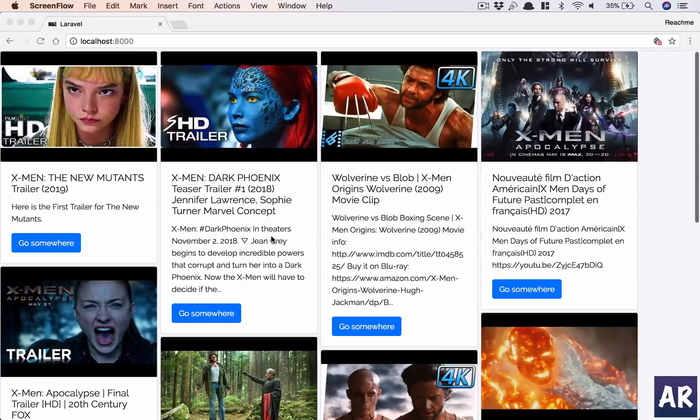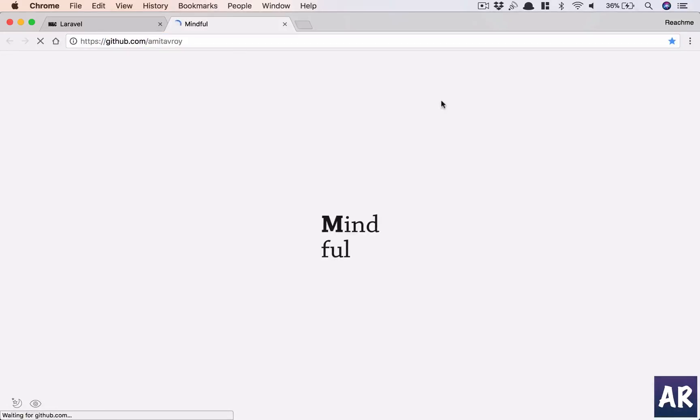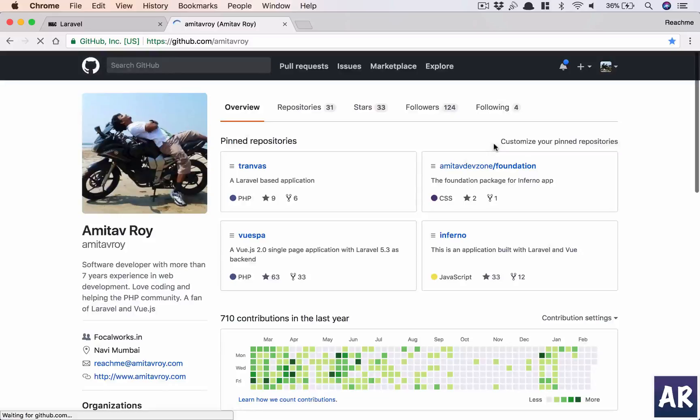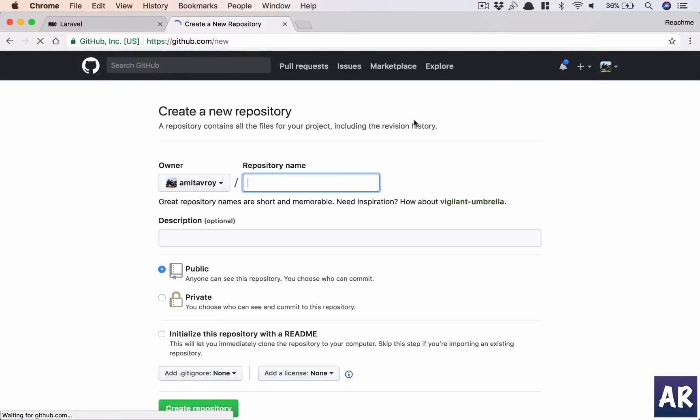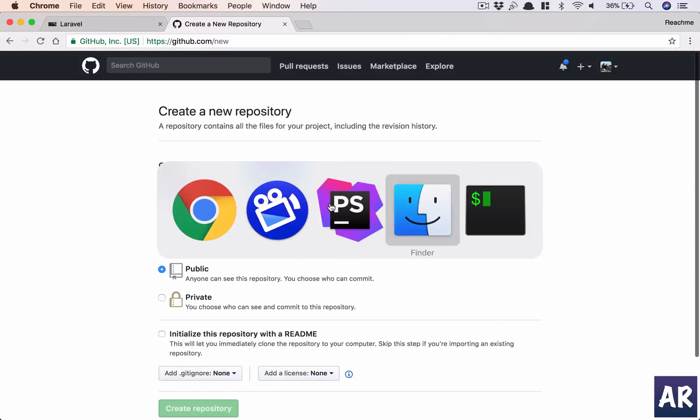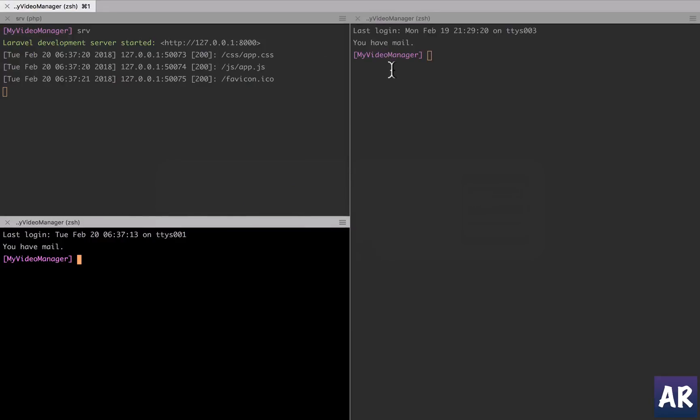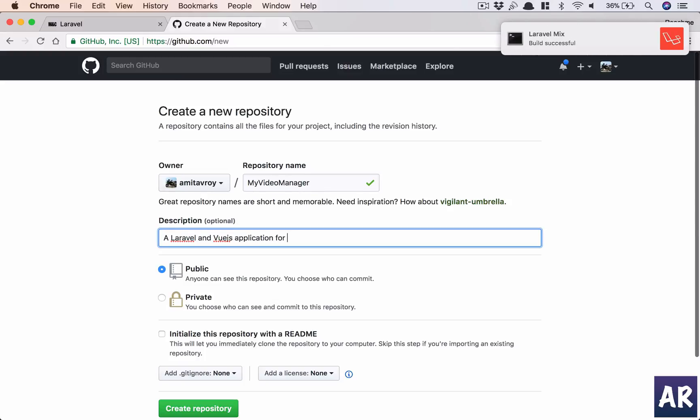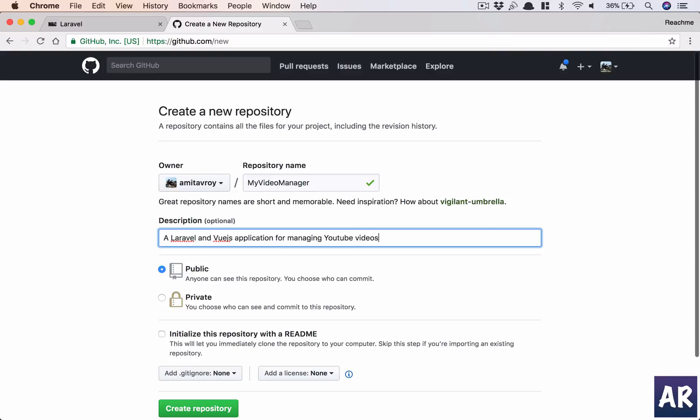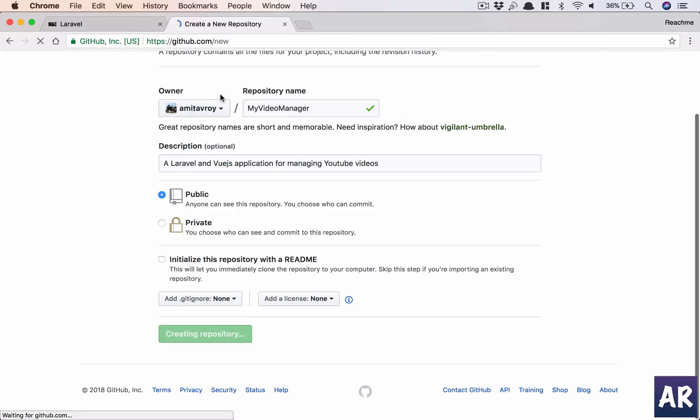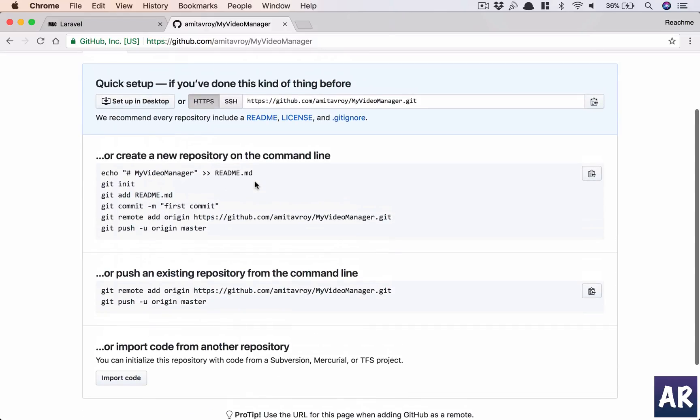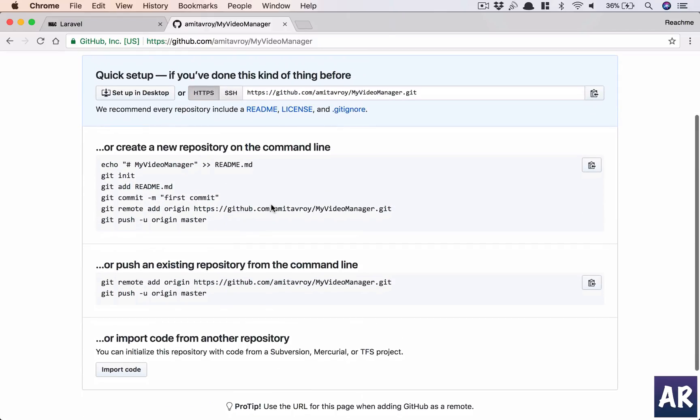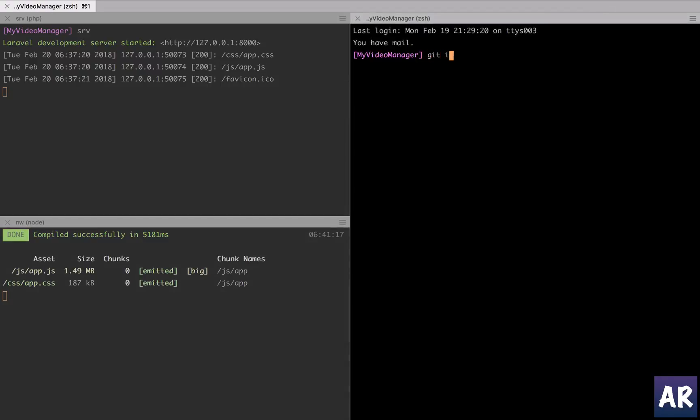So to do that let's go to GitHub and I'll create a new repository. I'll call it maybe my video manager, okay, so that's the folder name on which I'm working. Let me run node watch as well. So yeah, a Laravel and Vue.js application for managing YouTube. So again this is going to be a public repository, create repository.